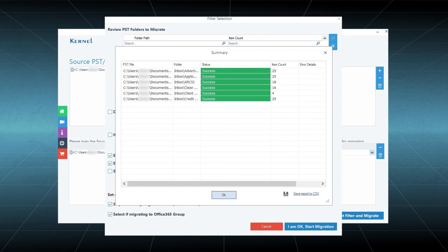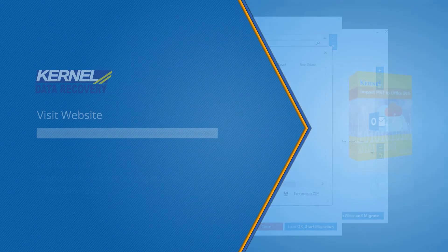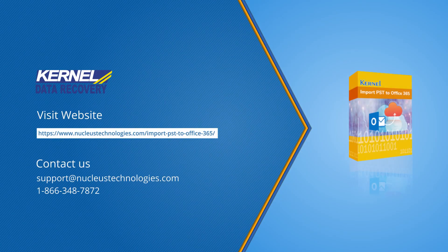This way you can import PST files into Office 365 mailboxes. Thanks for watching the video, and please subscribe to our channel to watch more videos that will help you perform various tasks.